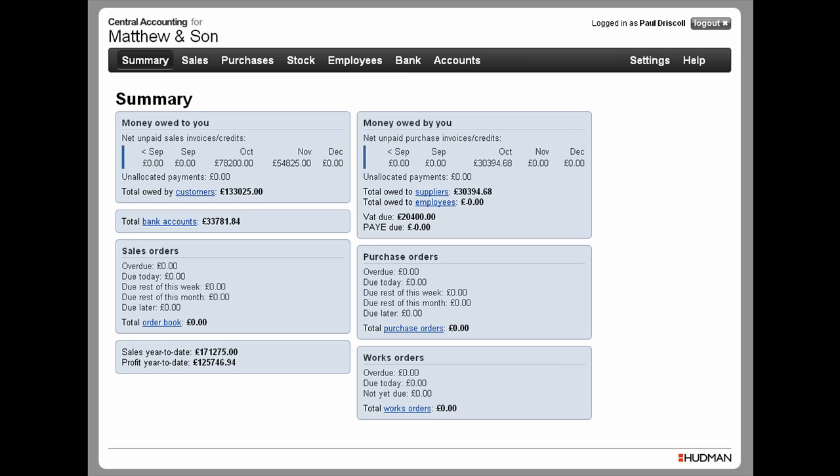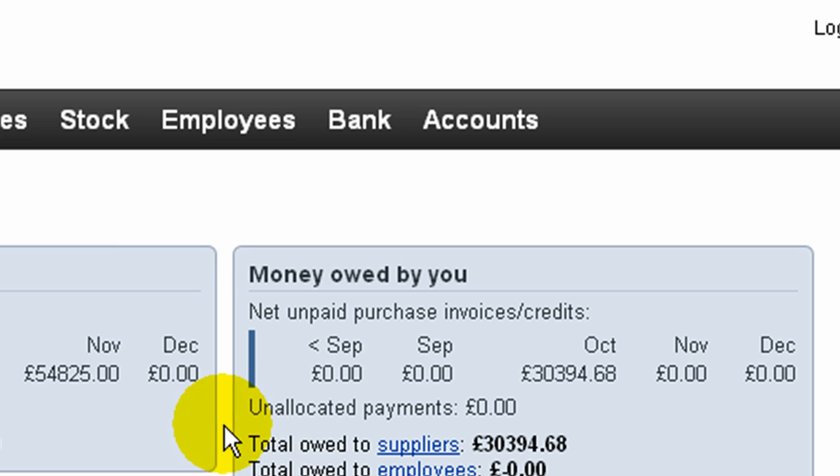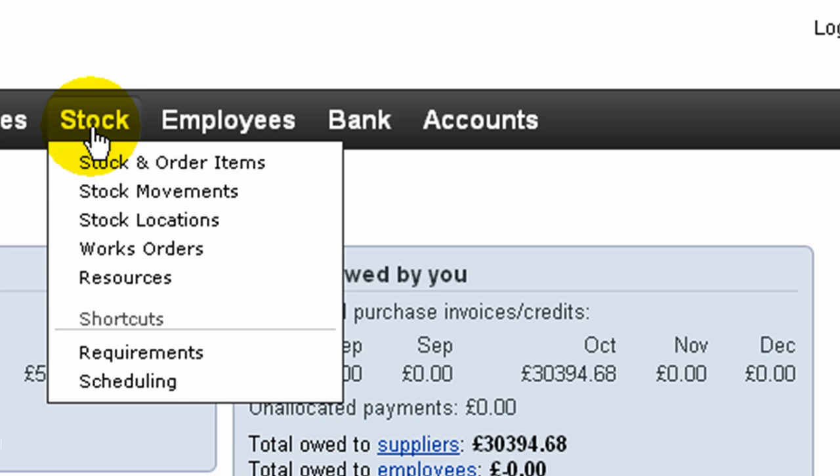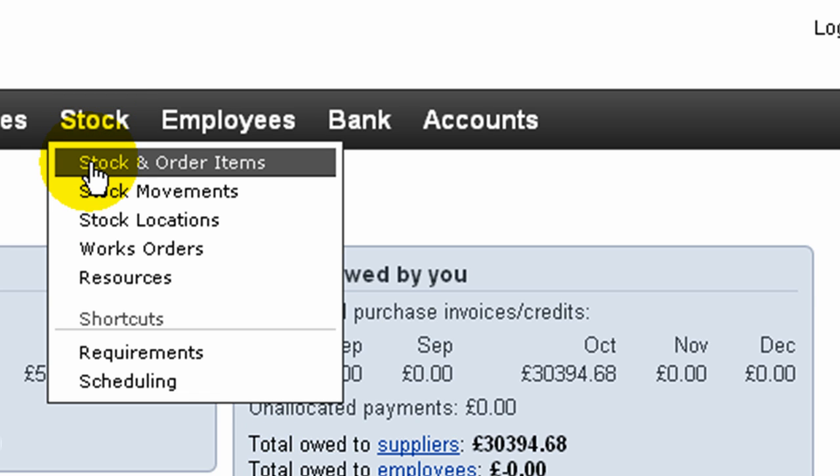The application has a number of routines to help the user when migrating to Central Accounting from another application, which we'll call the legacy application. The import of customer and supplier records and the setup of account open balances are dealt with in separate video tutorials.